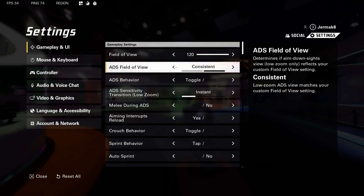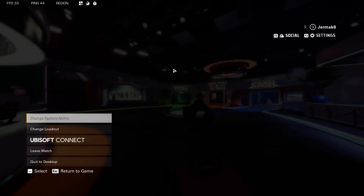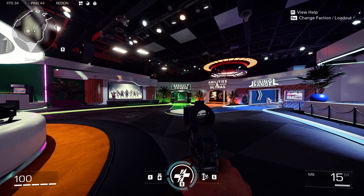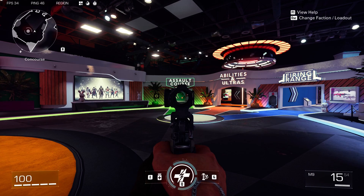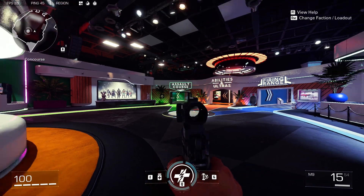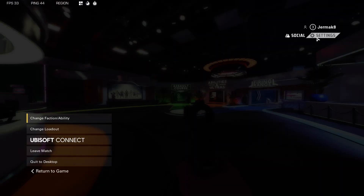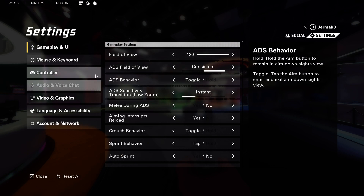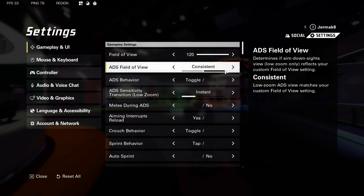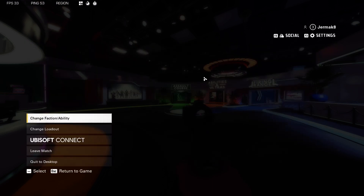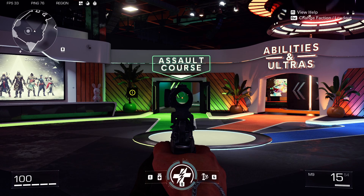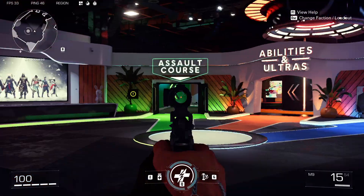That's also the second option: ADS field of view. Take a look — I'm going to press the right mouse button to zoom in with my scope. That's how it looks on this setup. It's called Consistent, and on the Independent setting it's definitely closer, right?